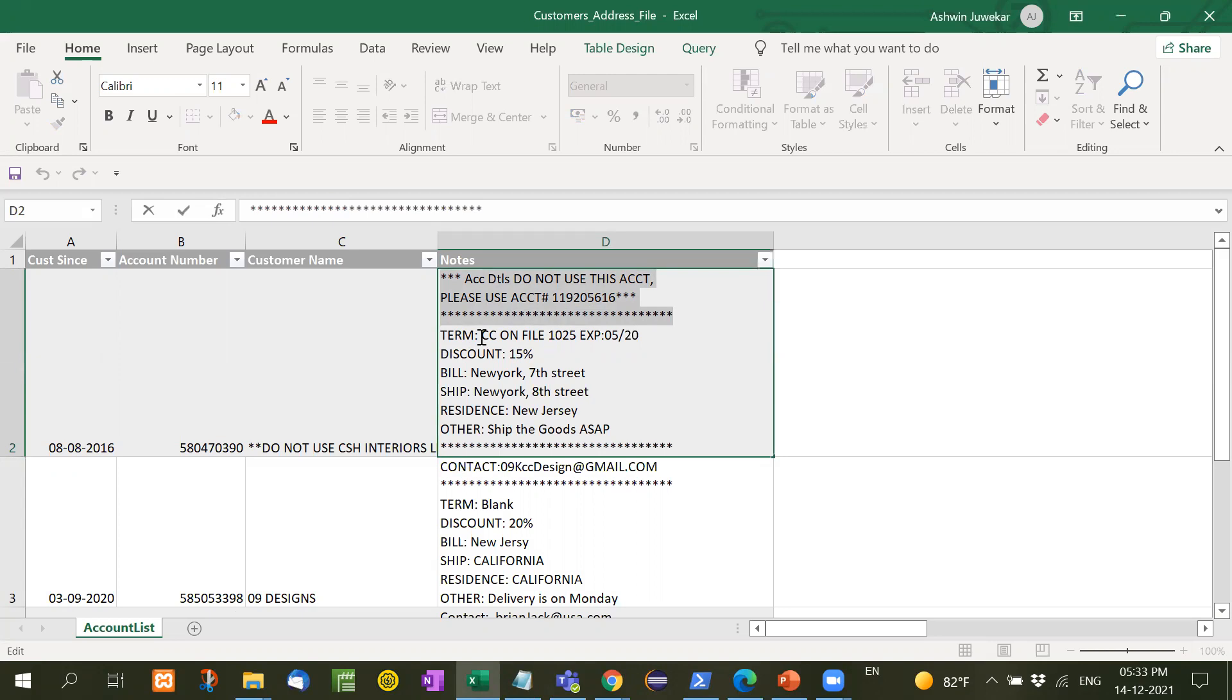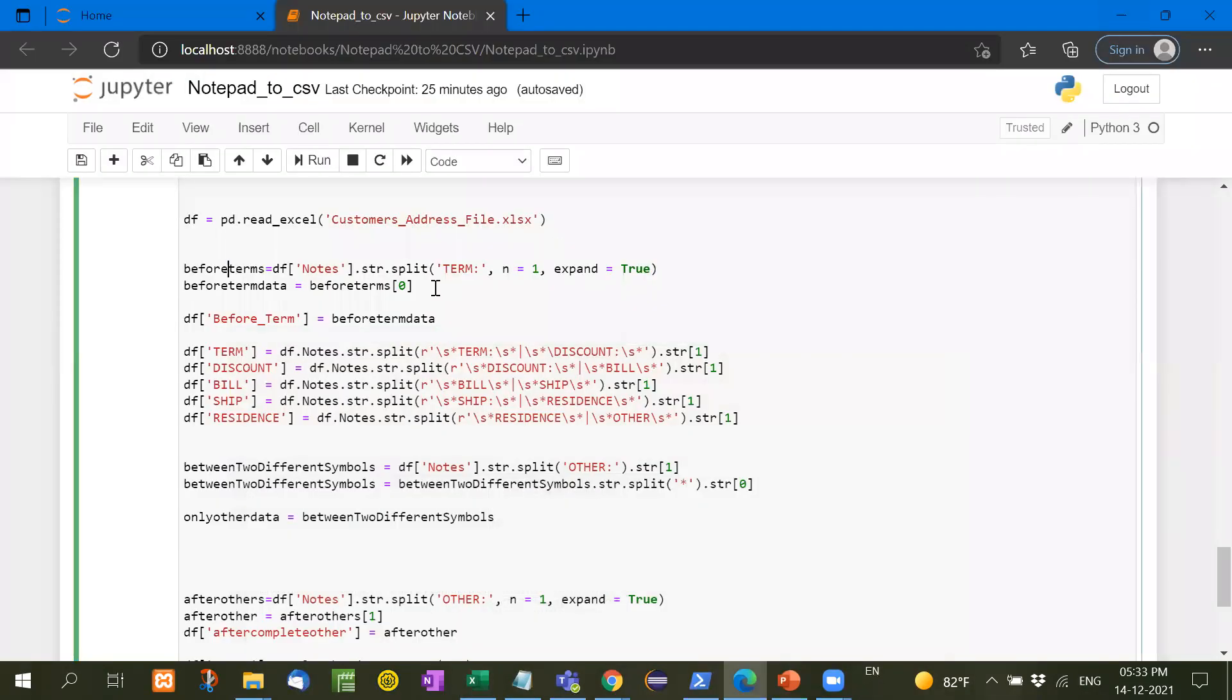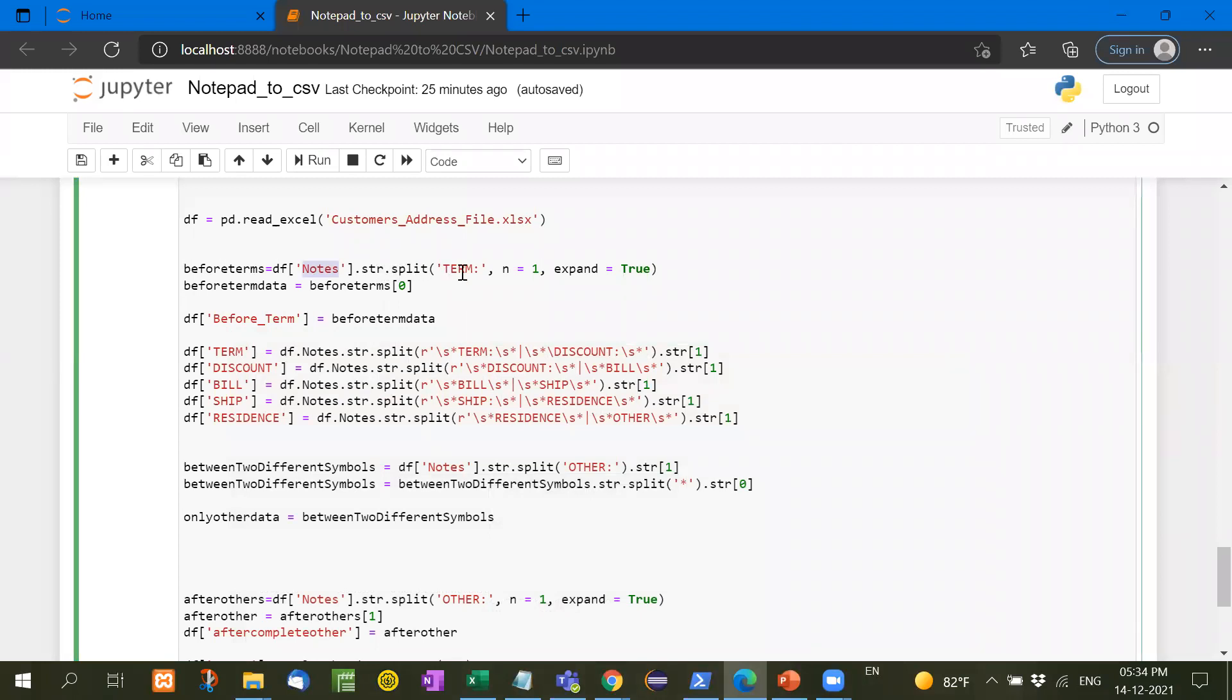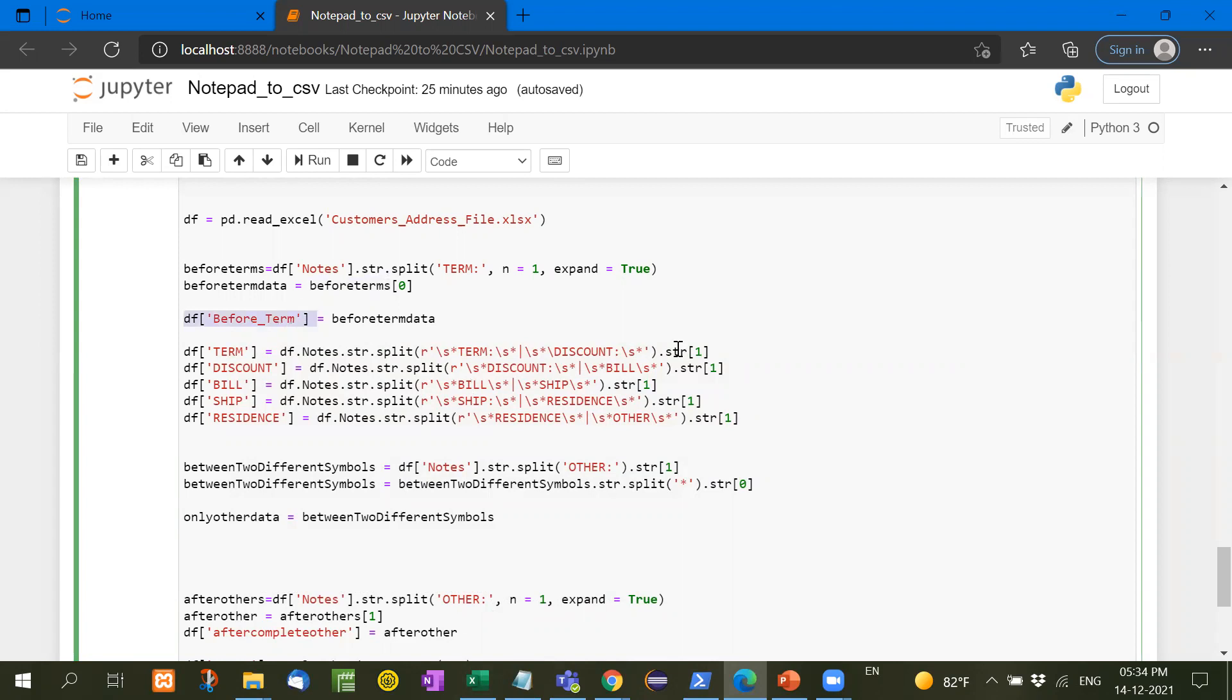That means whatever return this, this part we have to separate. Then we have to separate the term. So let's see here. In pandas library, there are some fixed formulas, some fixed functions that we can use here. Now before terms means DF notes, notes means we have, this is the column name notes. STR split term, and then whatever we receive, that is zero.